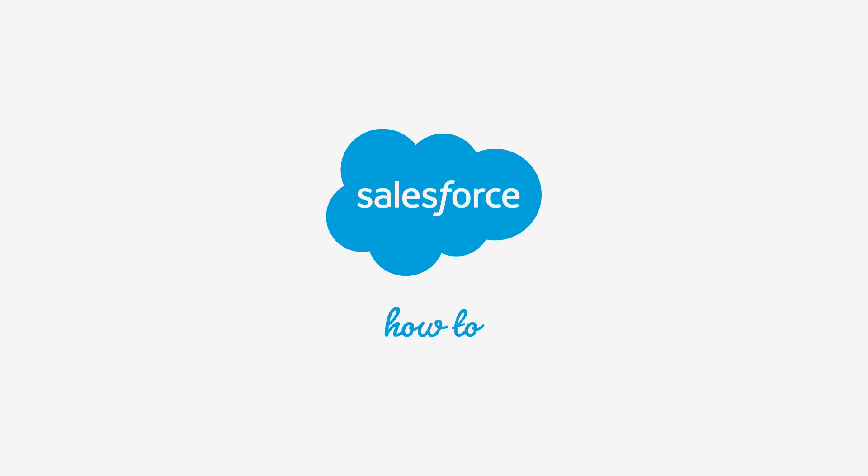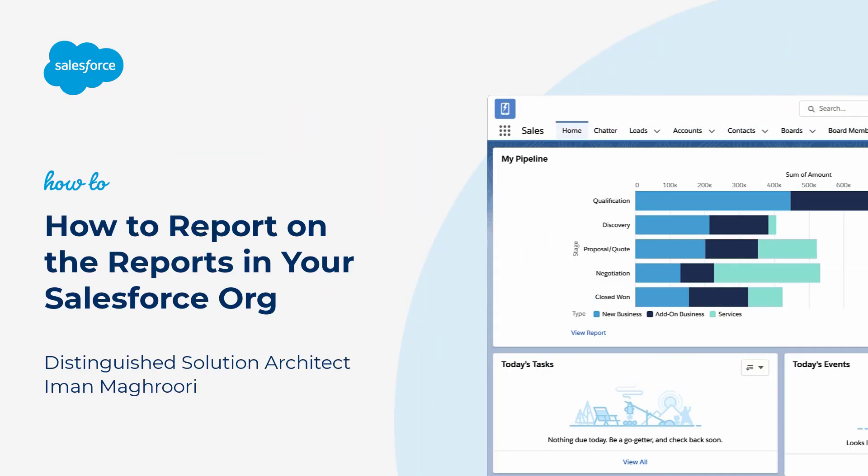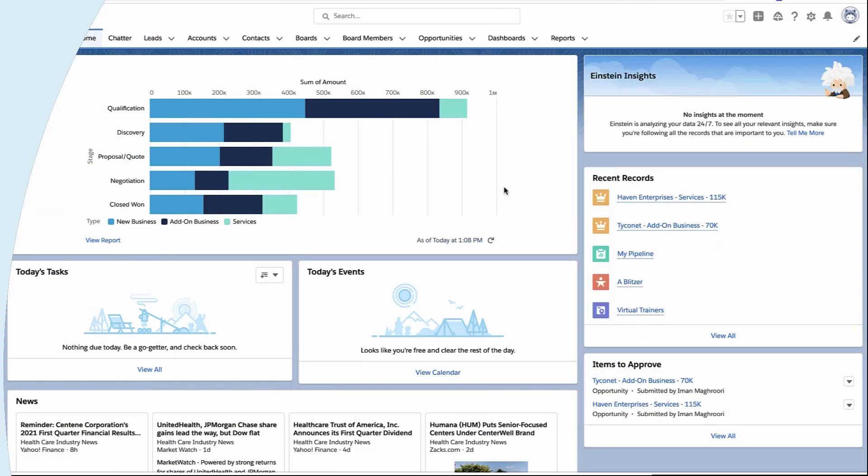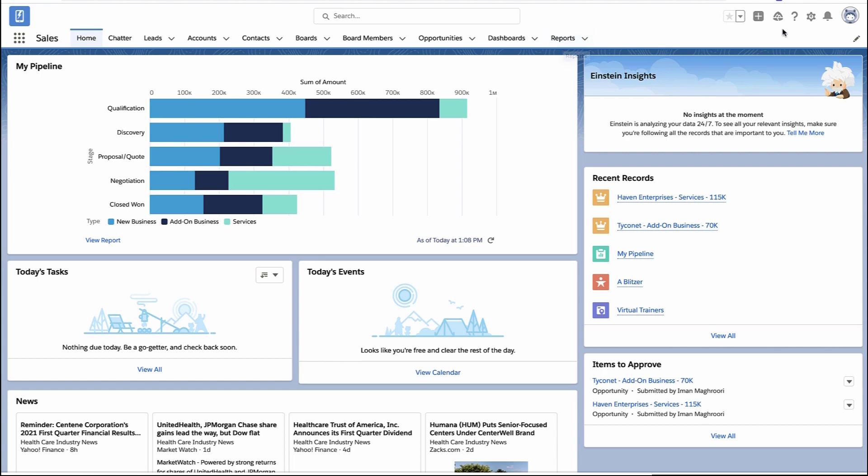Thank you for joining this quick how-to screencast, brought to you by Salesforce Support. To see more content like this, hit subscribe. Let me show you how you can report on reports within Salesforce.